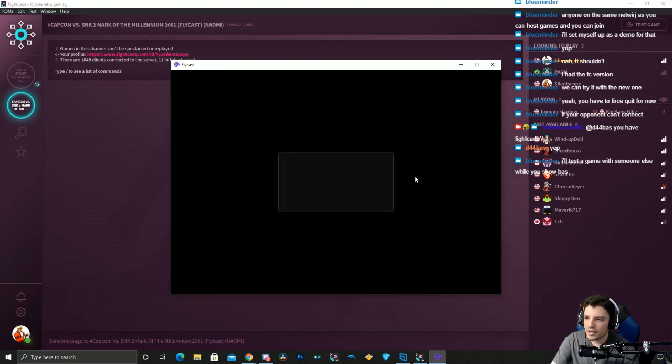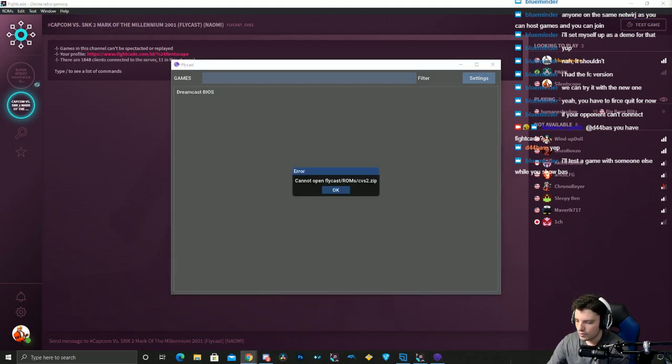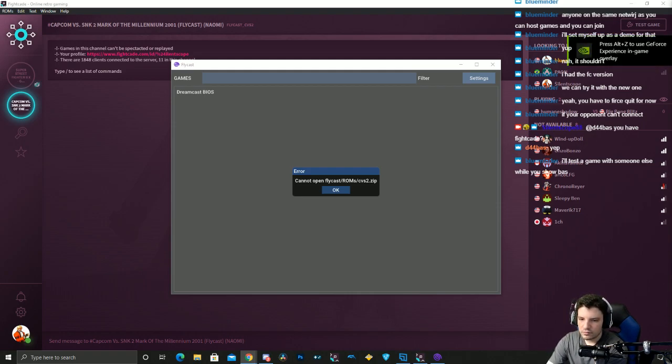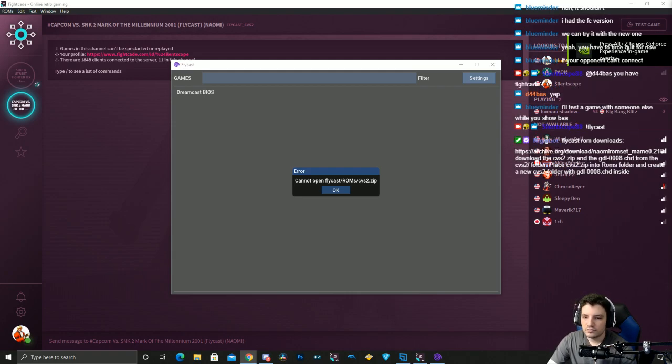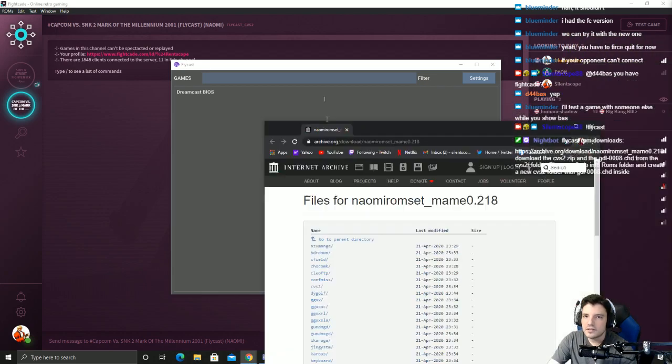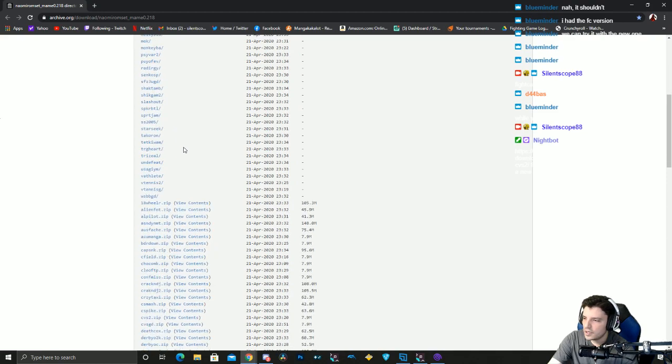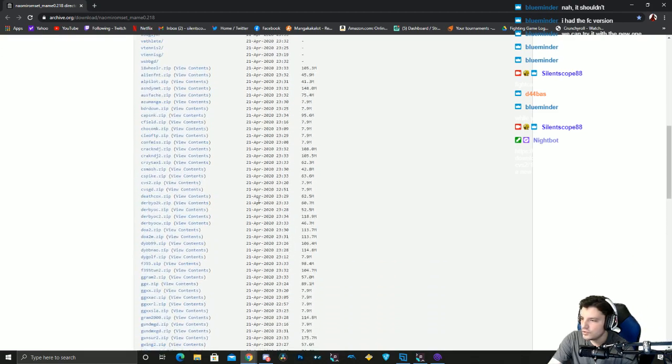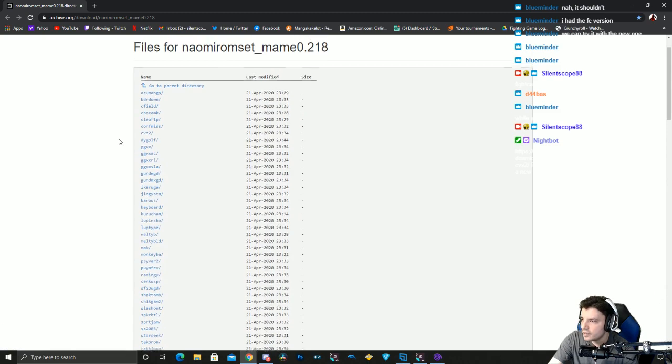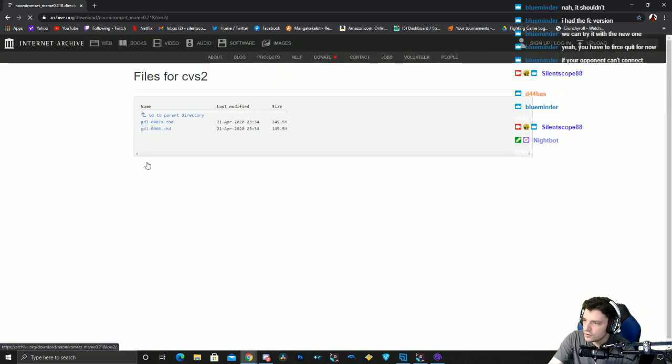So when you first get here and you hit test game, it'll say you can't find this. If you go to here, there's a little link at the top that'll take you here. All you do is download cvs2.zip, this little one right here, and then you go into this one that says cvs2 and you download this 0008.chd.